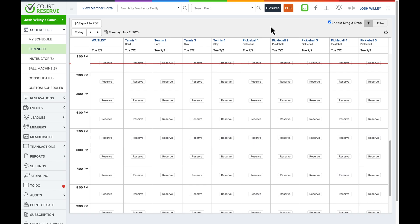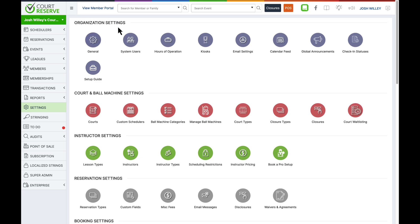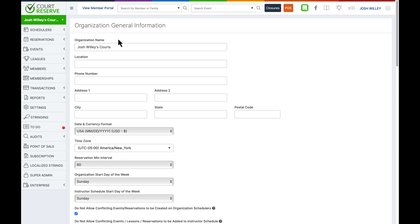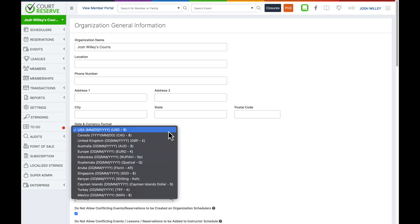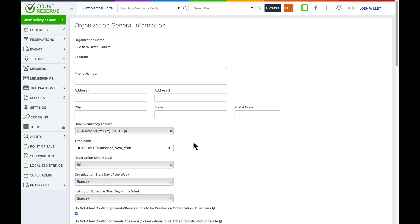Getting started with setting up your organization, we are really going to be focusing under the settings page in the organization settings row. Starting on the general page, the first settings are going to be organization name, location, phone number, and address. These pieces of information show on your member portal, so I definitely recommend filling them out. You will also be able to pick the date and currency format, which is helpful if you are outside of the U.S. and have a different currency or date formatting. This is also where you select your time zone.